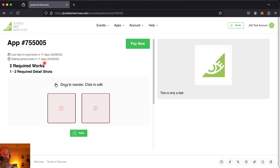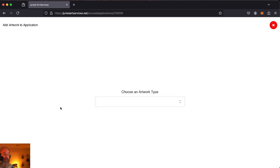Now this says drag to reorder. It does not say drag to upload here. Do not drag images into here. That's not going to help you. I'm going to go ahead and click this box.